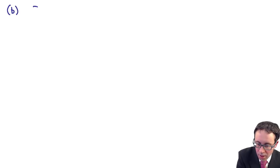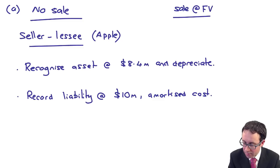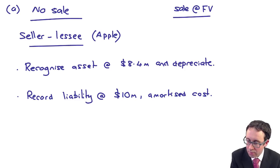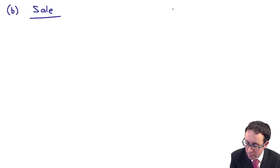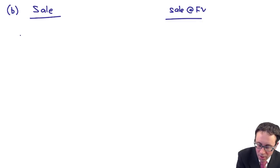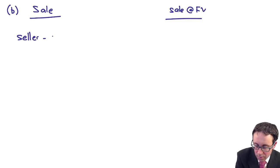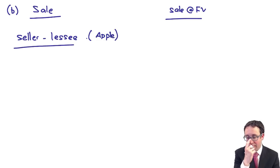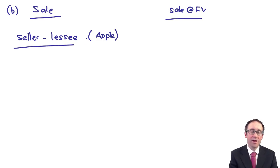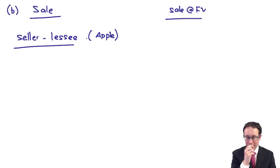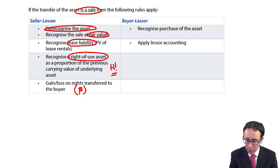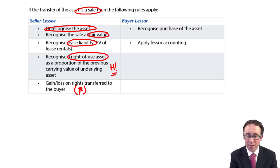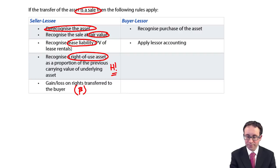The challenge is part B whereby you have a sale. Remember, we're still carrying on here with the same scenario, so the sale is at fair value. And again, we are looking at the treatment of the seller-lessee. So in this instance, it's Apple that's looking to raise the finance and therefore is going to sell the asset and then lease it where there has been a sale. So under the terms of the standard, we need to derecognize the asset, record the assets as a right-to-use asset, record the liability, and work out that gain on transfer.